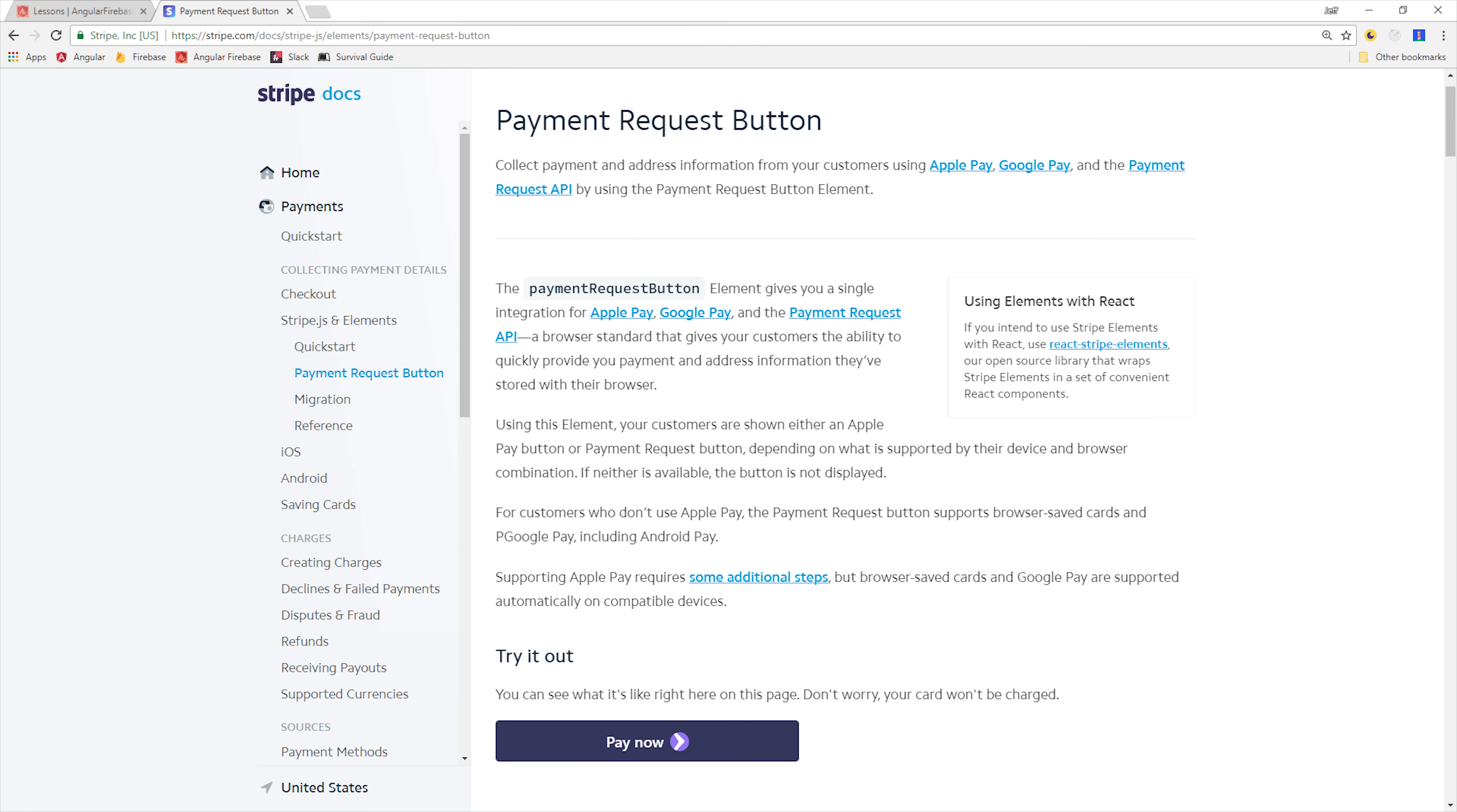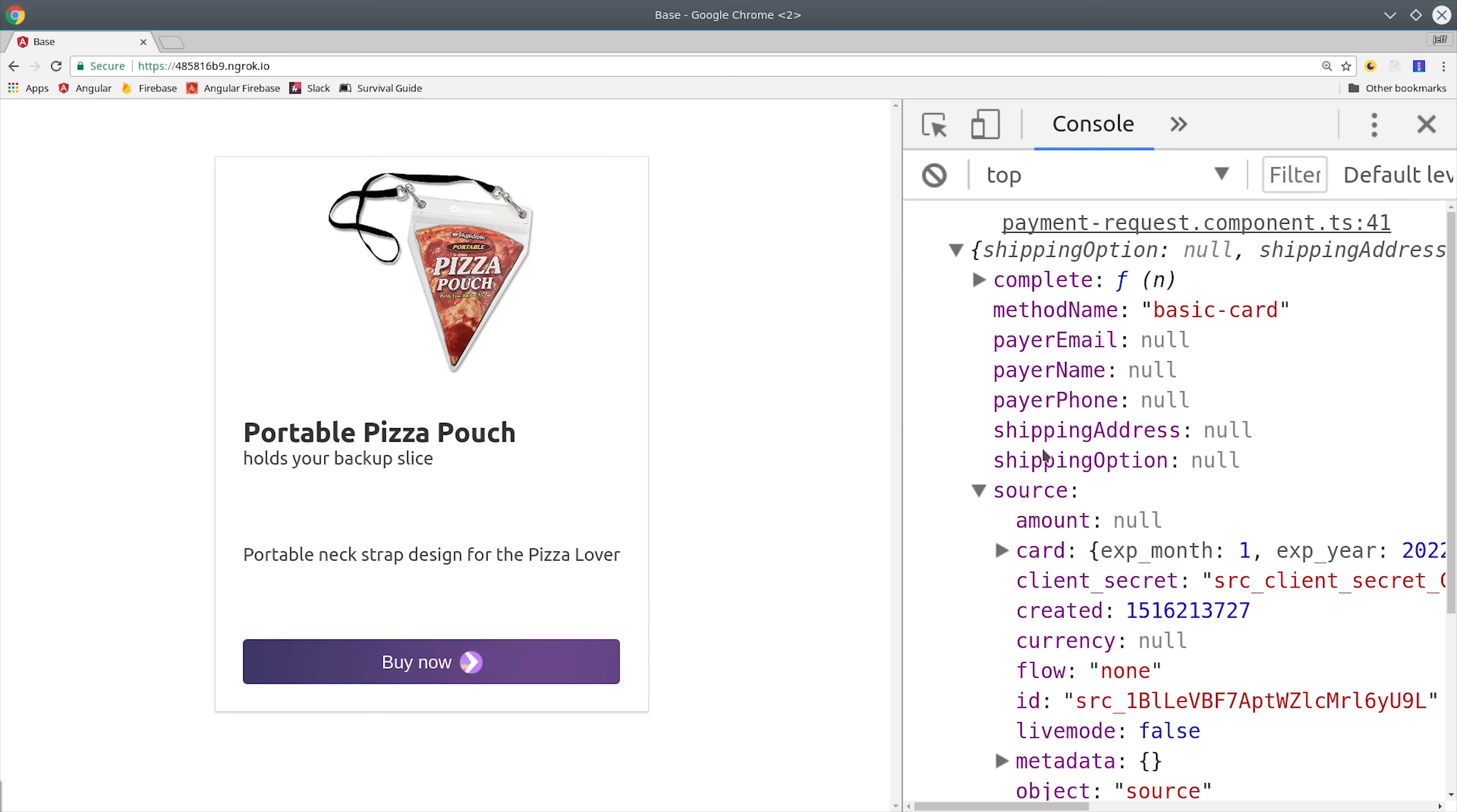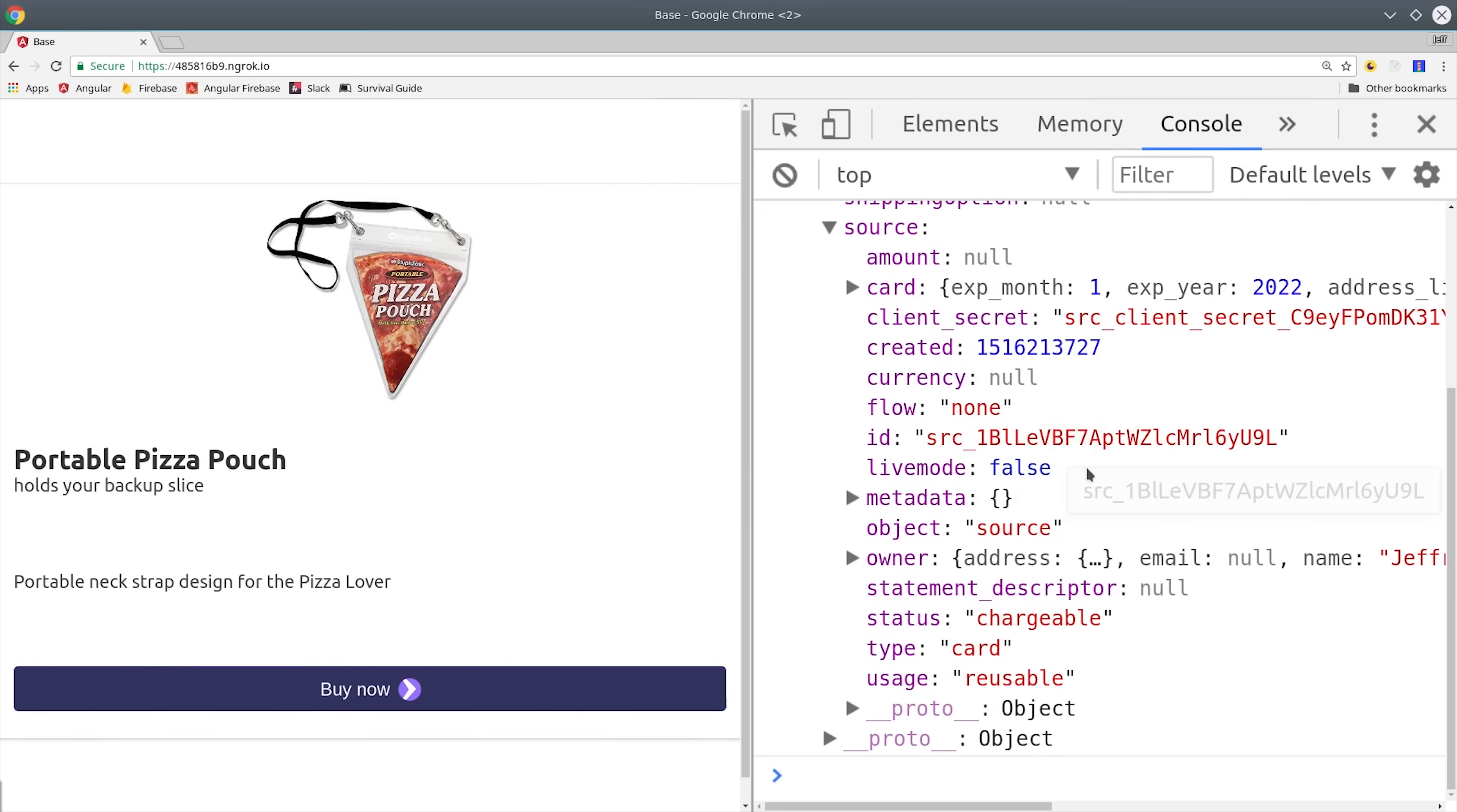What we're building is just a simple component that has a random product I found on Amazon, and then when the Buy Now button is clicked, it will bring up the Browser Payments API. When the user clicks Pay, it's going to send the payment information off to Stripe, and Stripe will respond with the payment source. You can see we have a source ID here in the console, as well as information about the user's credit card, but no information that would actually be a client-side security risk.